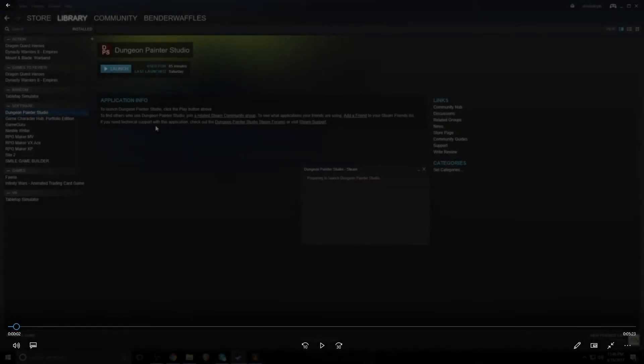All right, hello everybody, my name is John Benderwaffles-Algetz and welcome to this speed development commentary where we are going to be looking at the small town Dungeons & Dragons map made within Dungeon Painter Studio.